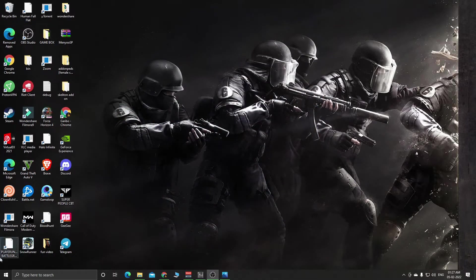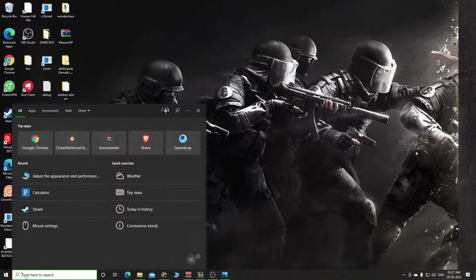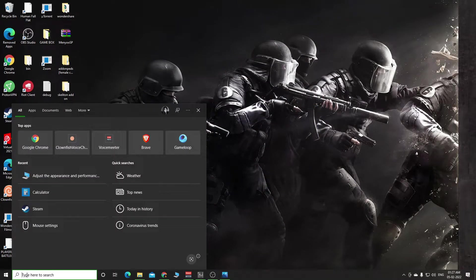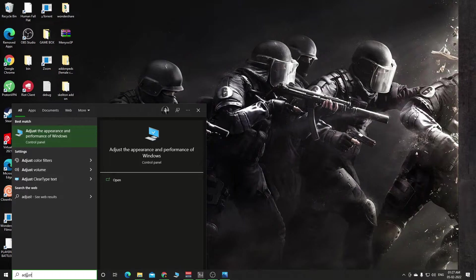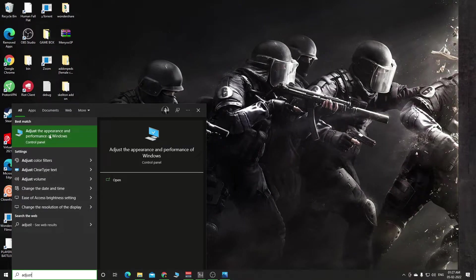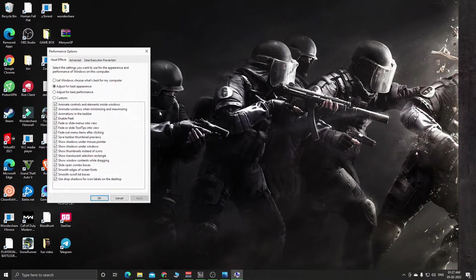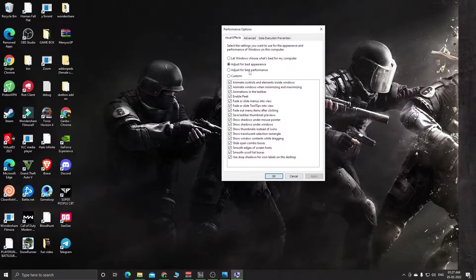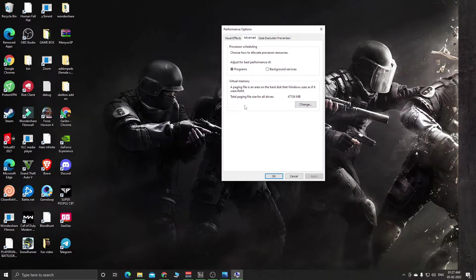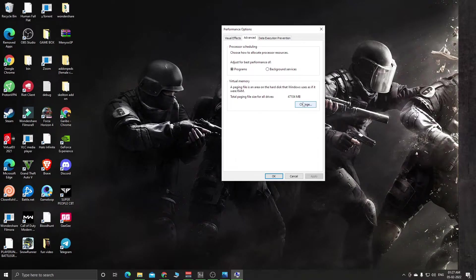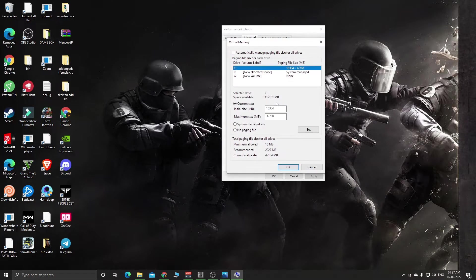Type 'adjust' in the search, and the first option that pops up is 'Adjust the appearance and performance of Windows.' Click it. You don't have to do anything here, just go to the Advanced section and you will see the Change button.